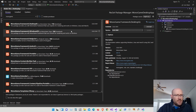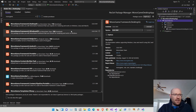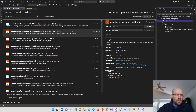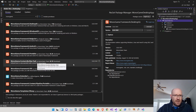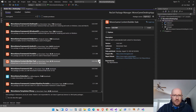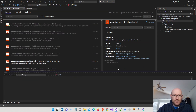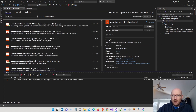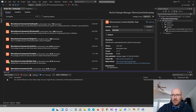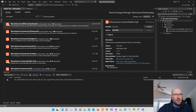The other package we need is to be able to build and add content to our game. We need the content builder — MonoGame.Content.Builder.Task — that's the other one you want. Go ahead and add that to your project. Now we have the content builder and also the Desktop GL — those are the two NuGet packages we need.